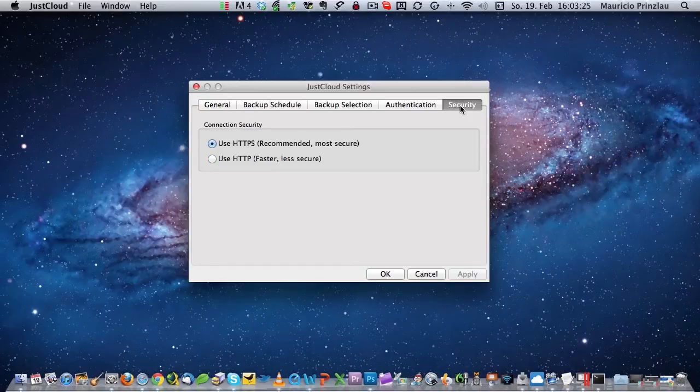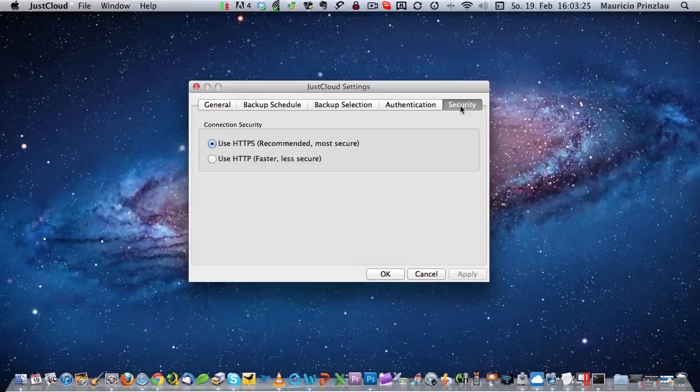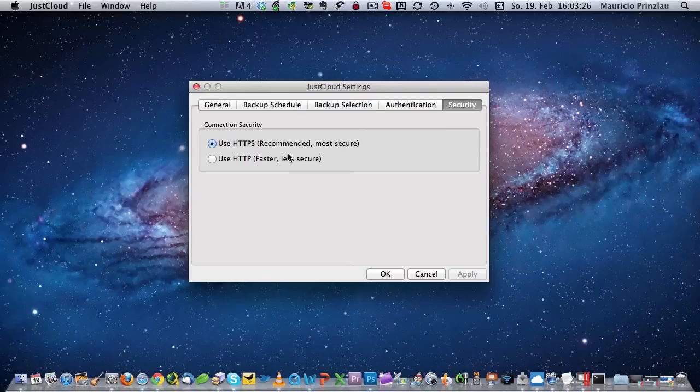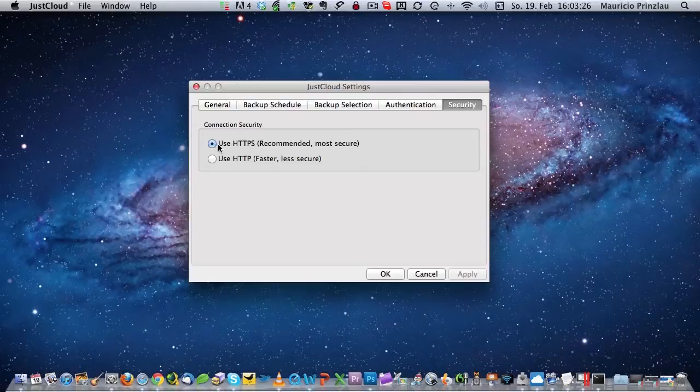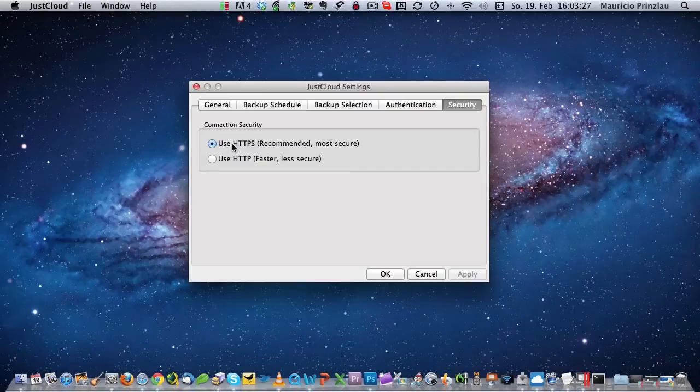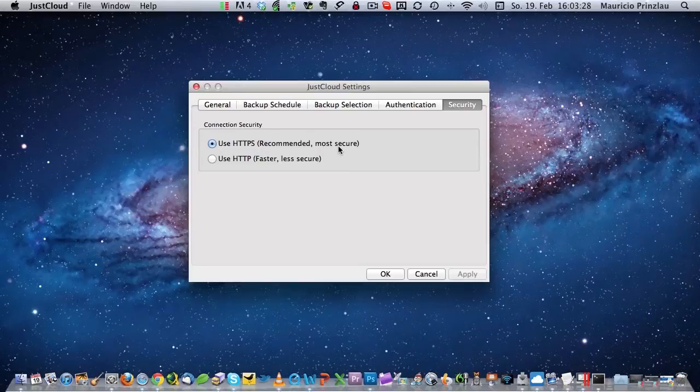Also, when you are in the security tab, make sure that you have HTTPS activated that encrypts your connection to JustCloud and avoids that some hacker or some unauthorized user might interfere with your data. And then JustCloud will encrypt the data again on their service with a 256 AES encryption method. So this is pretty secure from that end.